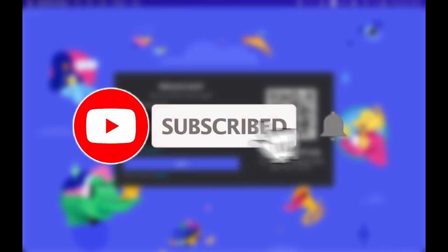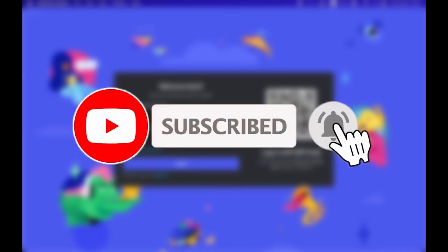Subscribe to our channel and press on the bell icon so you don't miss out on our newest uploads.